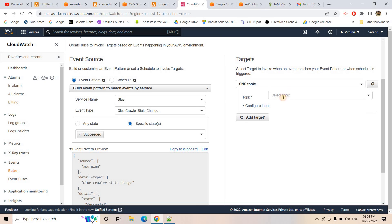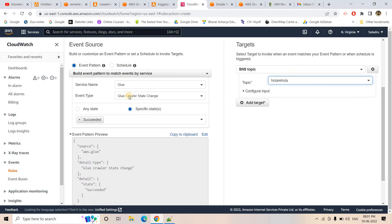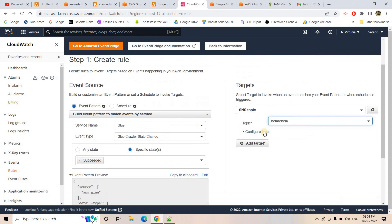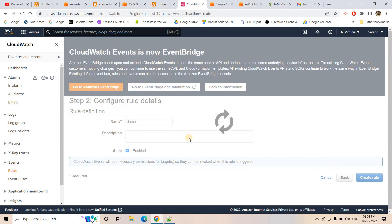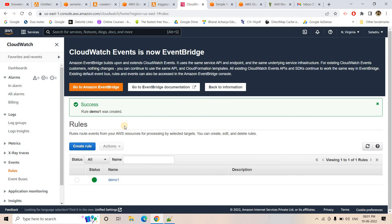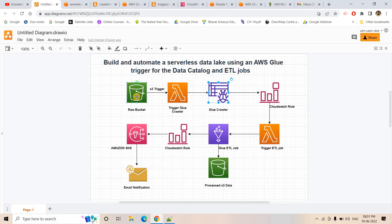Going to the Glue Crawler section and refreshing, I can see the crawler is already running — 41 seconds elapsed. Once the crawler reaches success status, I should receive an email from the CloudWatch rule via SNS. And indeed, an AWS notification email arrived, showing the state is 'Succeeded' in the JSON payload. Now I can inspect this to understand the exact structure CloudWatch sends.